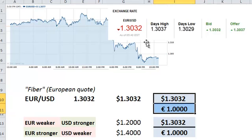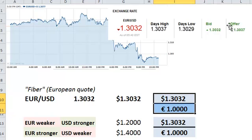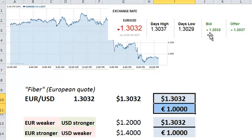And just briefly here in the quote 1.3032, as usual in the markets, we've got a bid and an offer, also called the ask. The offer is always going to be greater than the bid. The bid here is the lower price at which the market maker will buy the base currency — the market maker will pay this in order to buy one unit of euro.